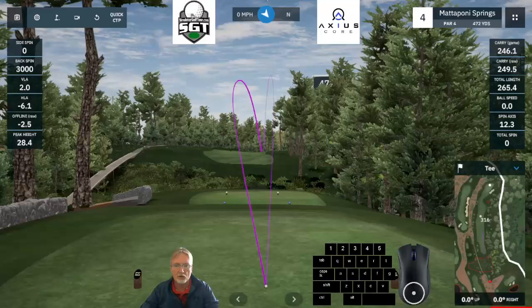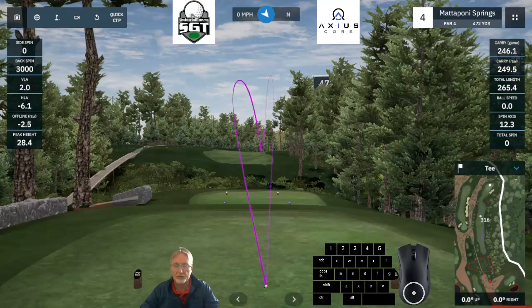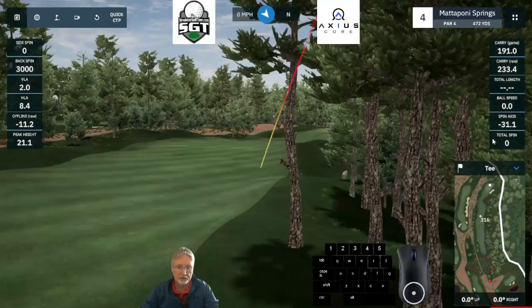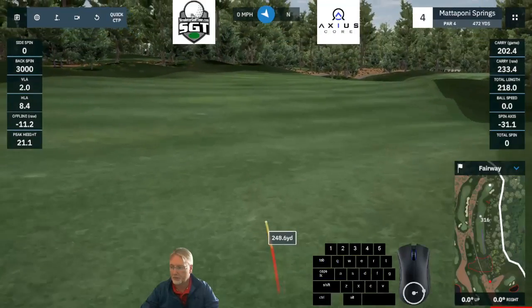Likewise, starting on the right side of the screen, going diagonally across to the left side and back up in the same diagonal line, will result in a hook.